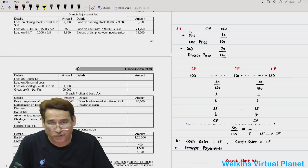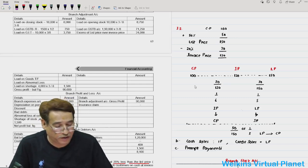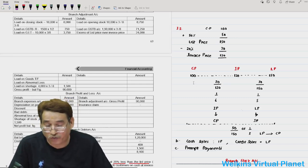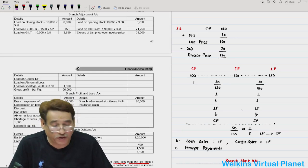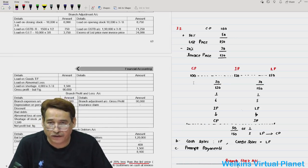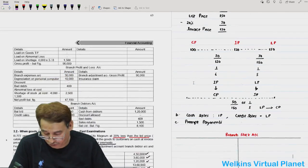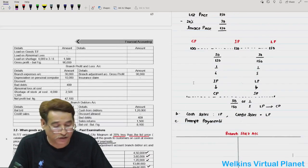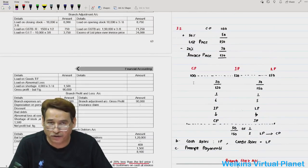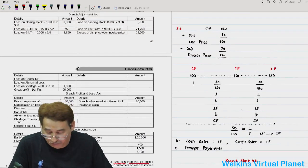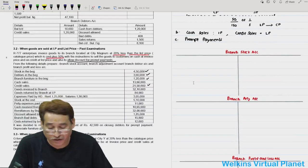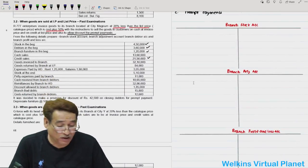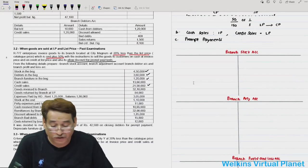Hello and welcome again to this particular session. In the last one we started off with questions on list price and catalog price, and we were discussing question 3.2. I asked you to give it a try — some of you might have, but some of you might not have. In case you haven't, just pay attention.